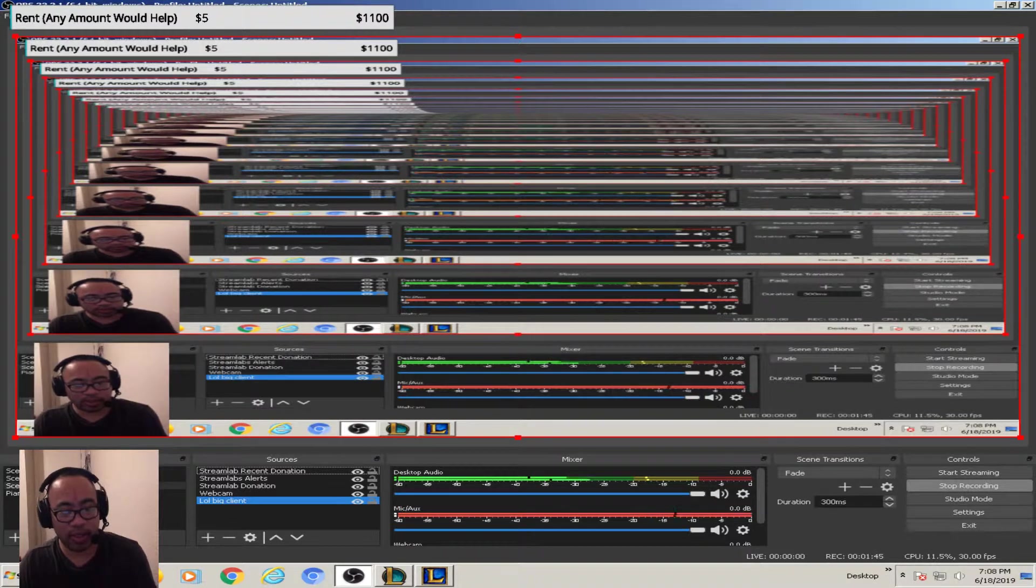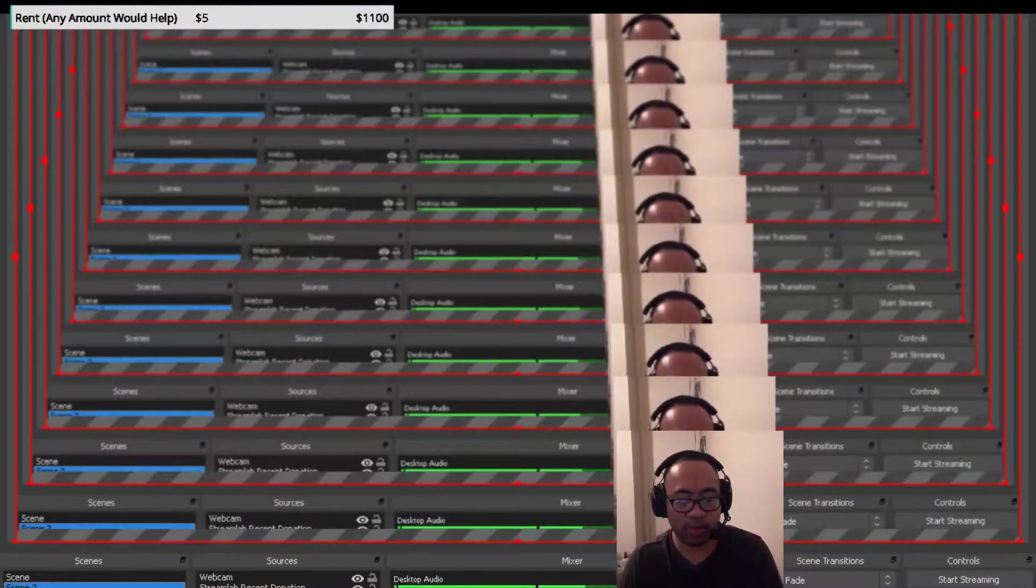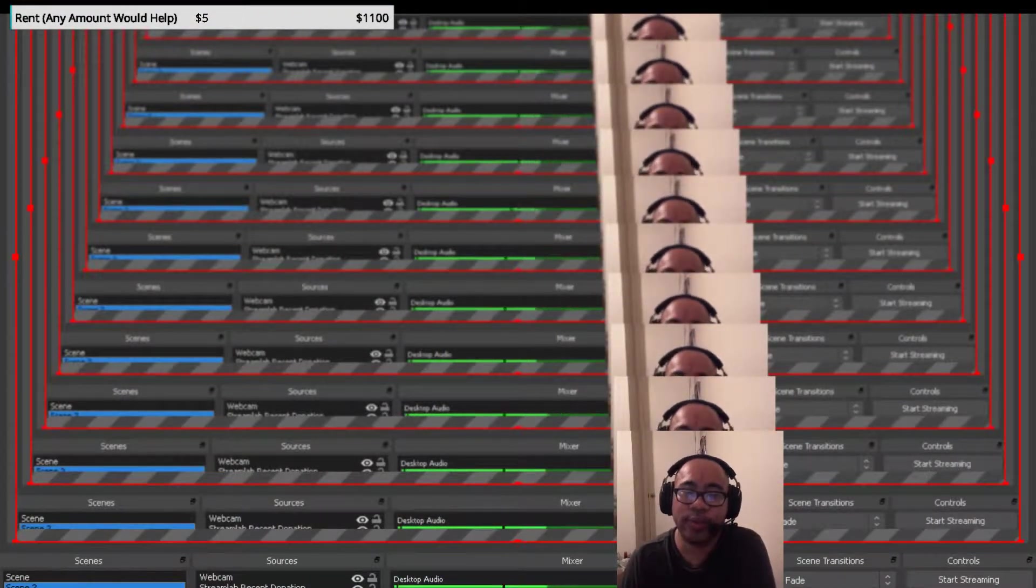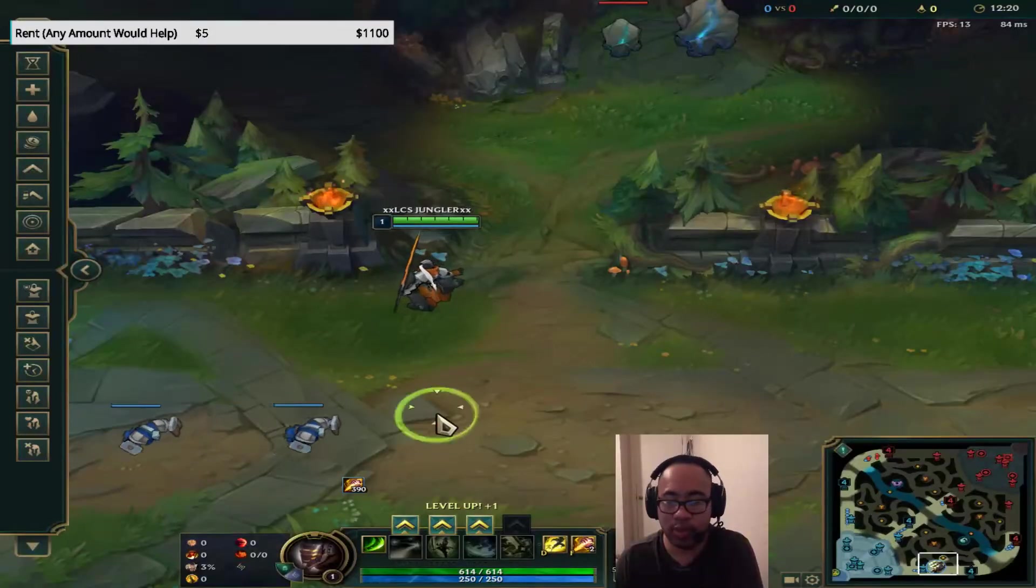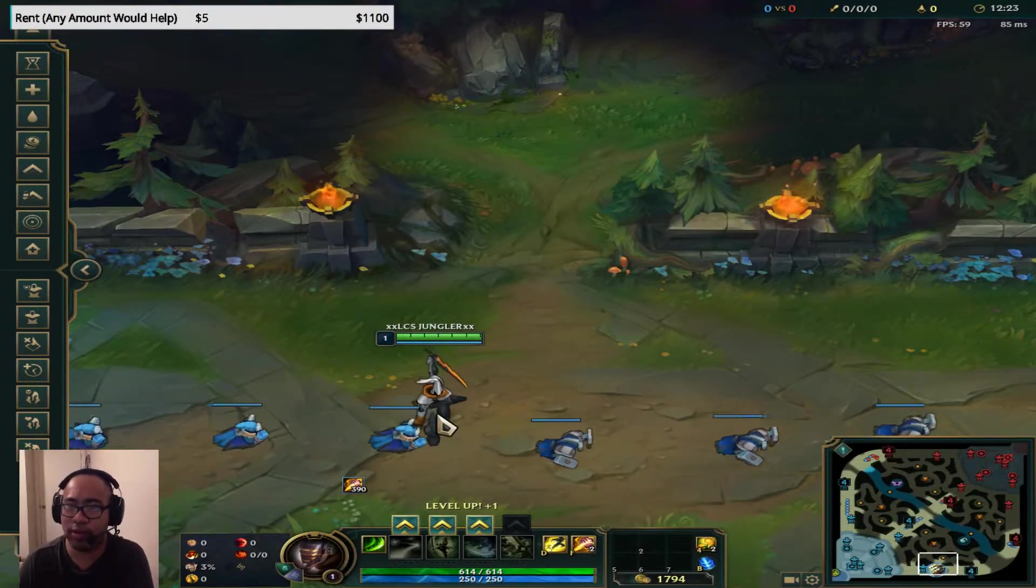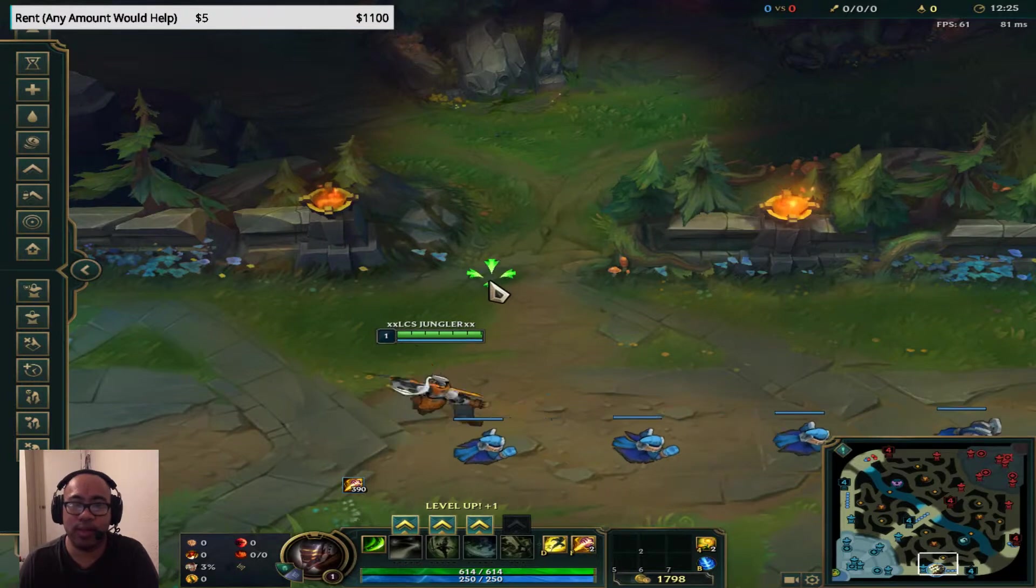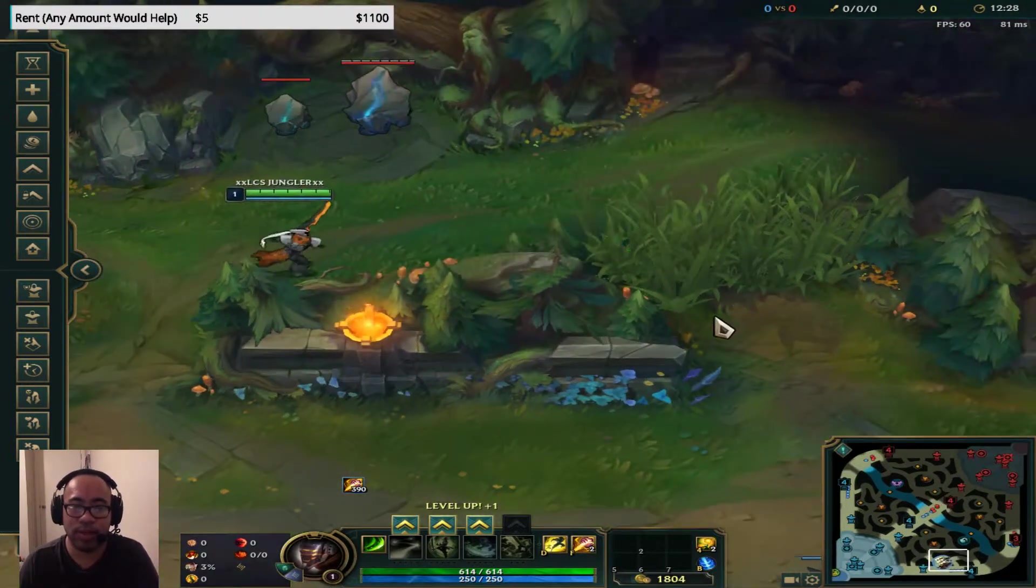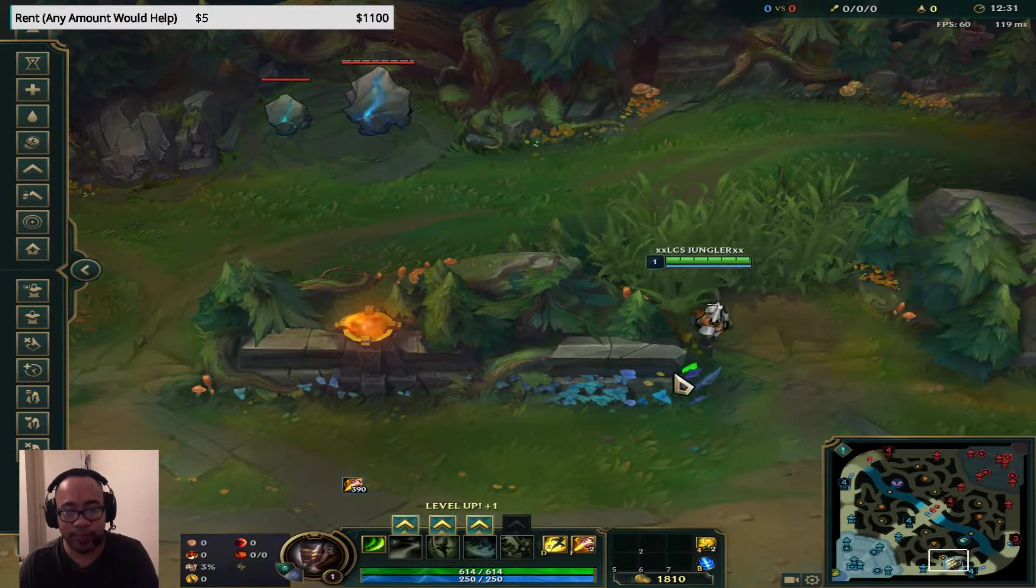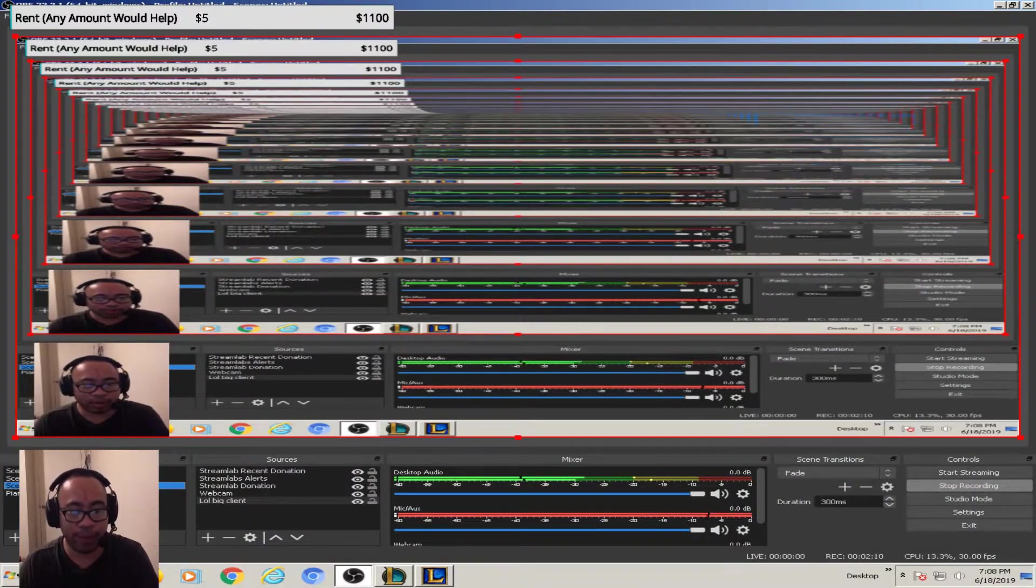If you don't make two different scenes, two different clients, one source for the small client and another source for the big client, what's gonna happen is you're not gonna be able to hear the game audio. Basically once you set that all up.